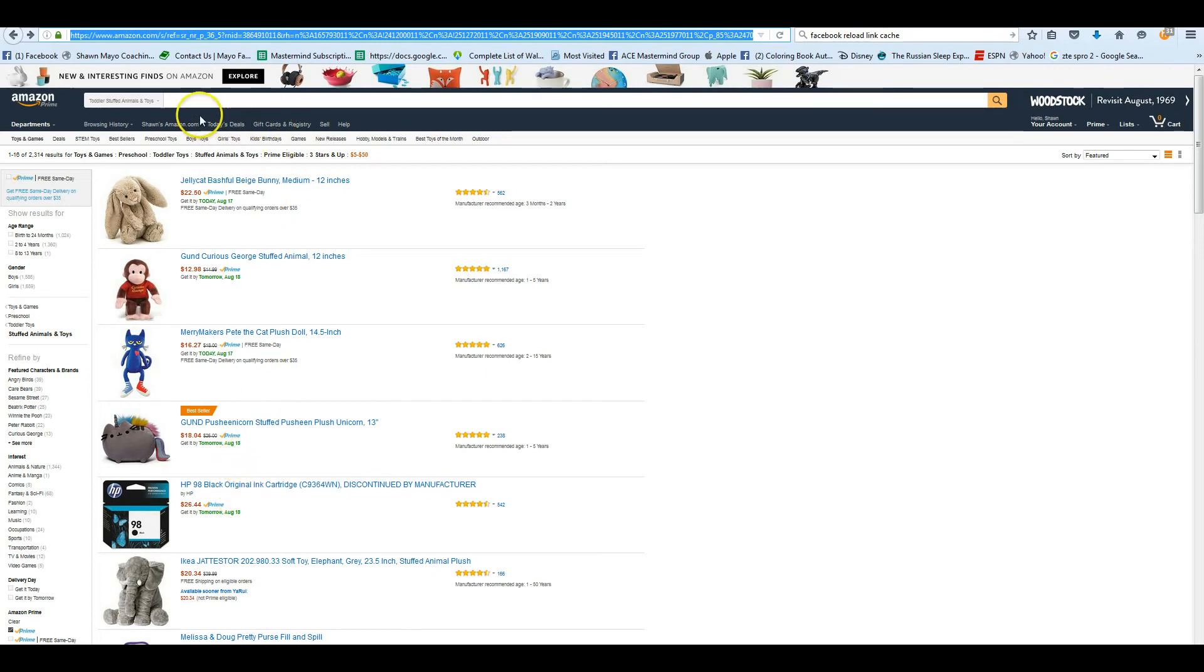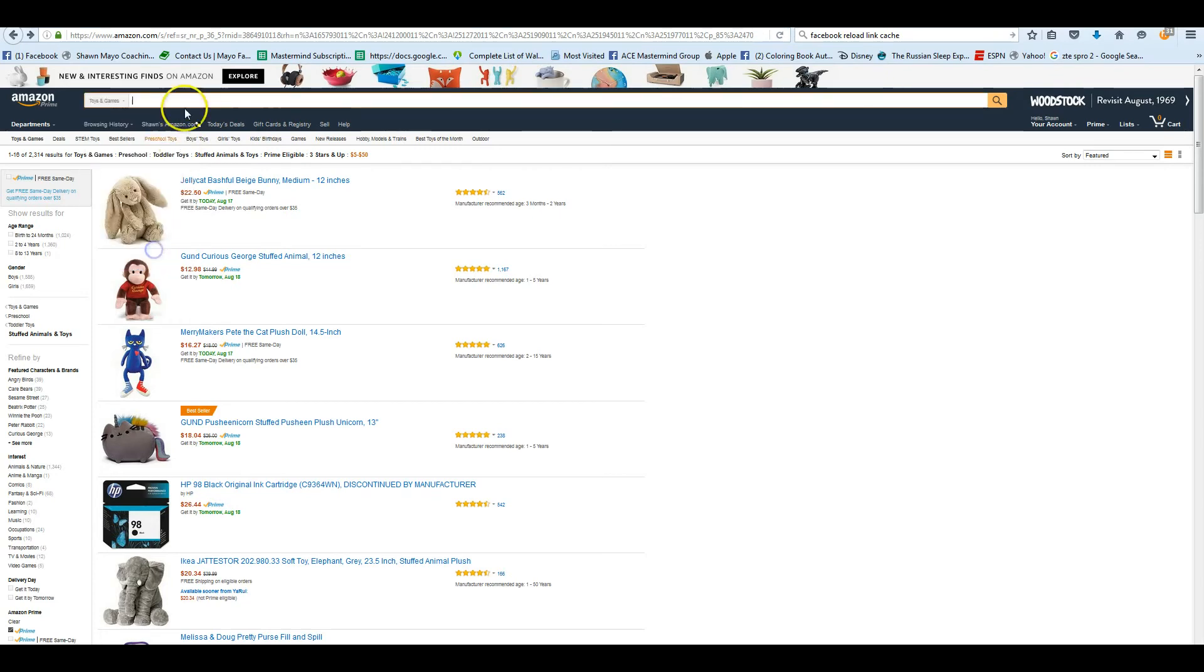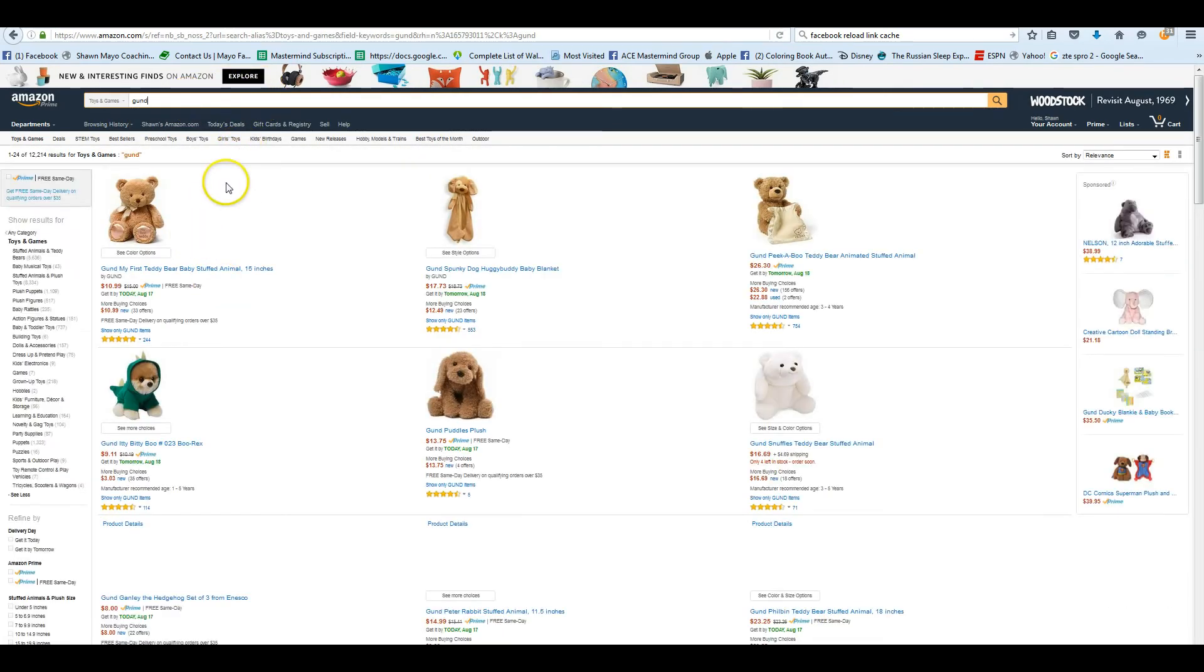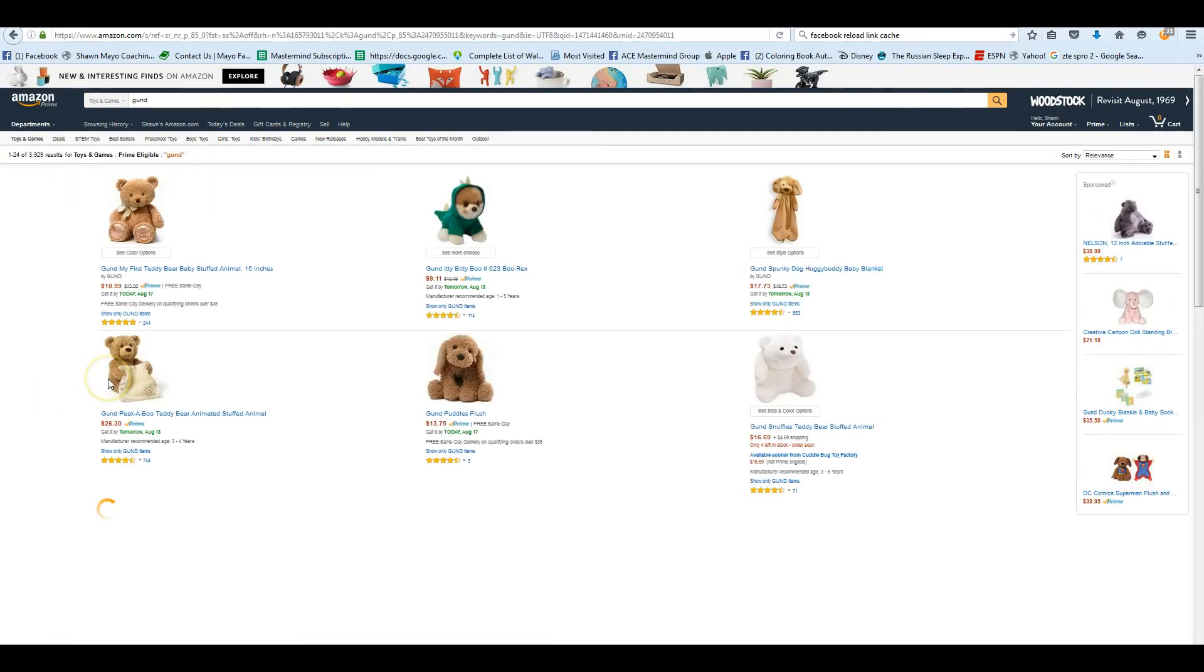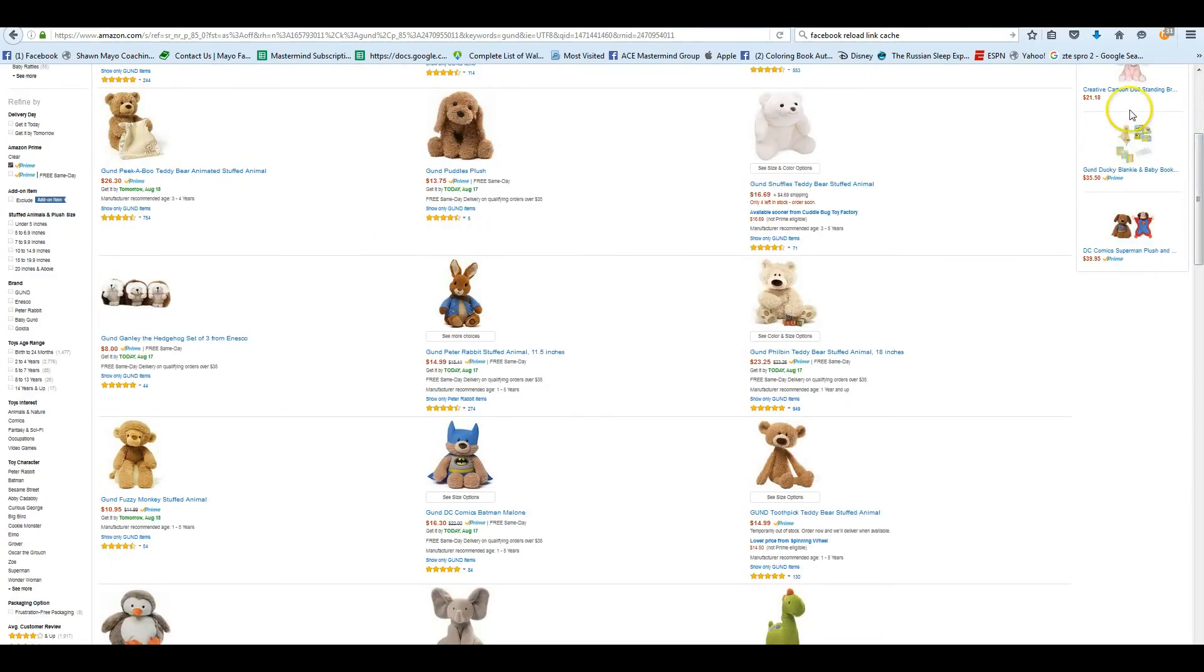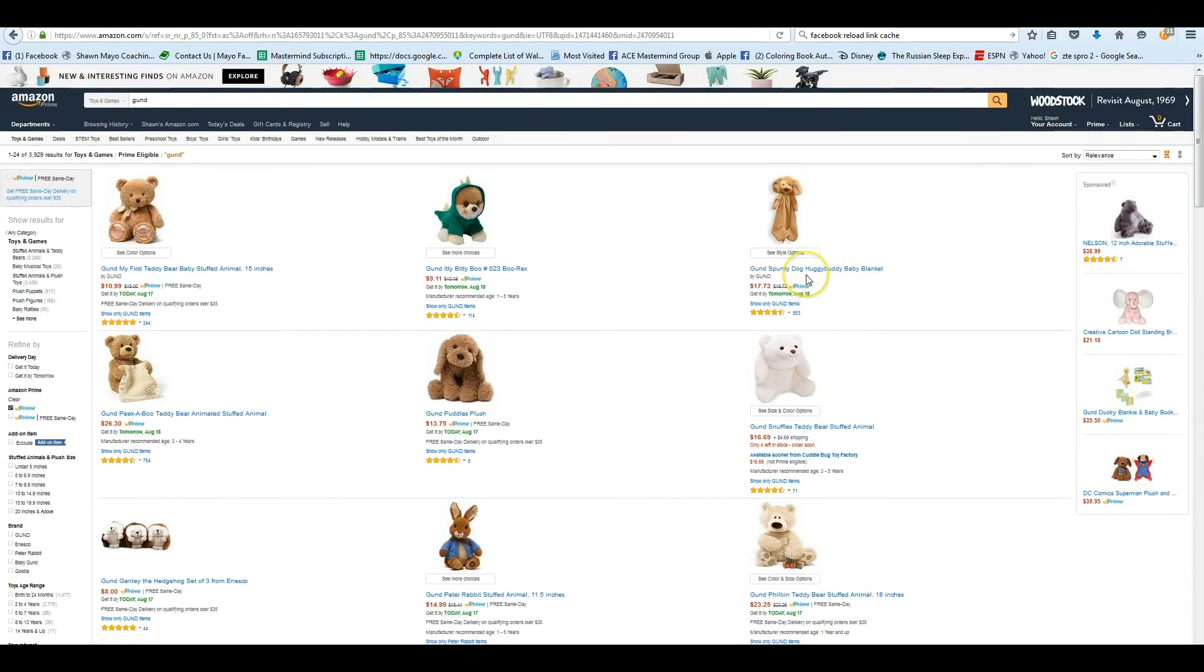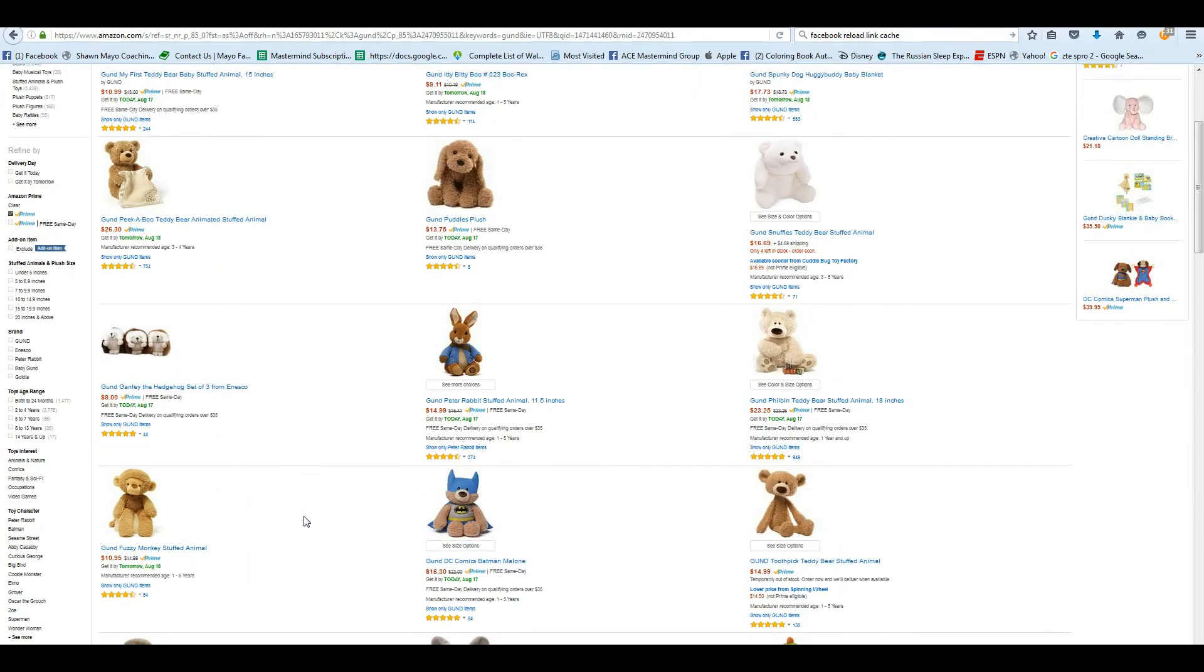And then you can just use that link instead of using this main link that started out over 15,000 items. Now we've narrowed it down to 2,300 items that we're really interested in, that are at an FBA warehouse, have at least three stars, and are currently selling between $5 and $50. And we're going to save a ton of time. So we're down to 145 pages, which is about a third of the search we were just doing. So we can just copy this link back into our bulk file.